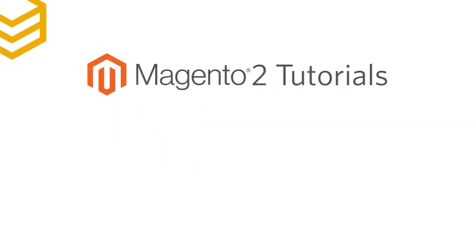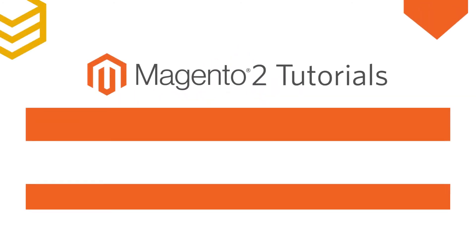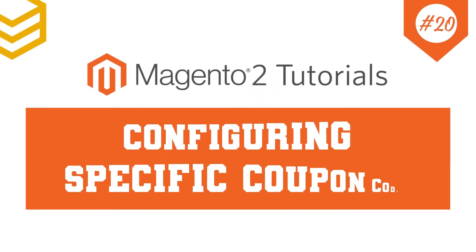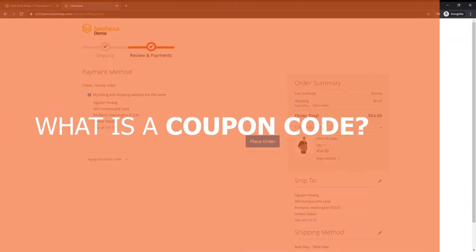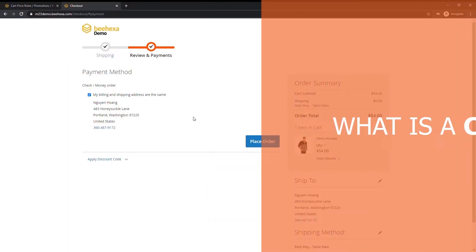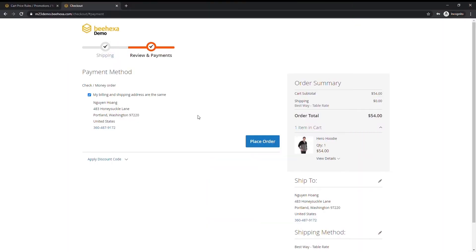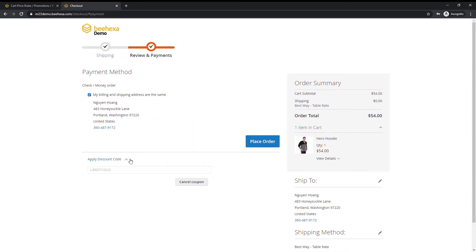Welcome to our Magento 2 tutorials. Today we will learn how to configure specific coupon codes. And what is a coupon code? Coupon codes are used with cart price rules to apply a discount when a set of conditions is met.